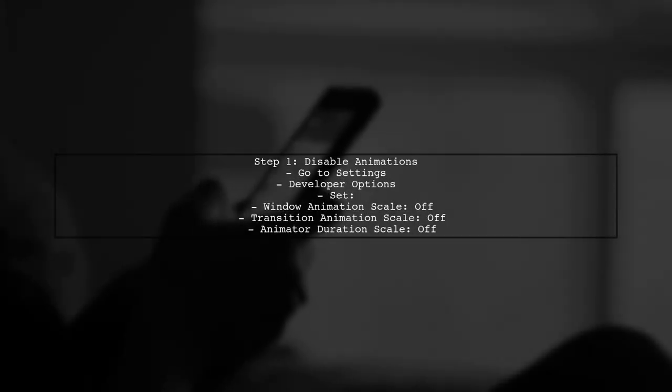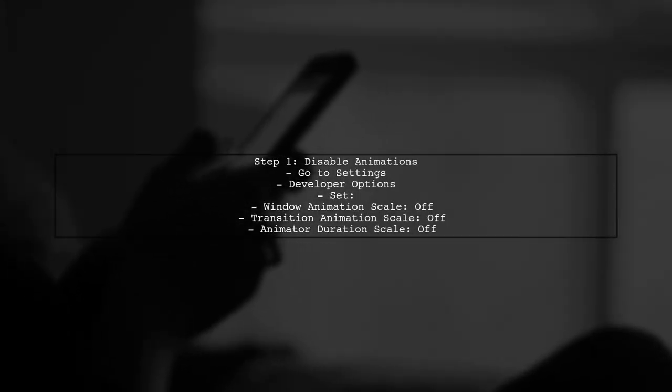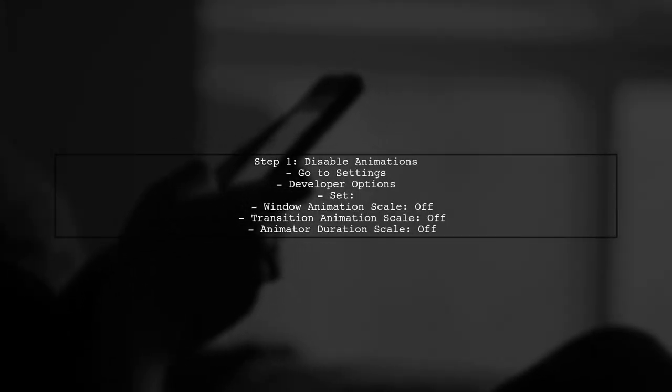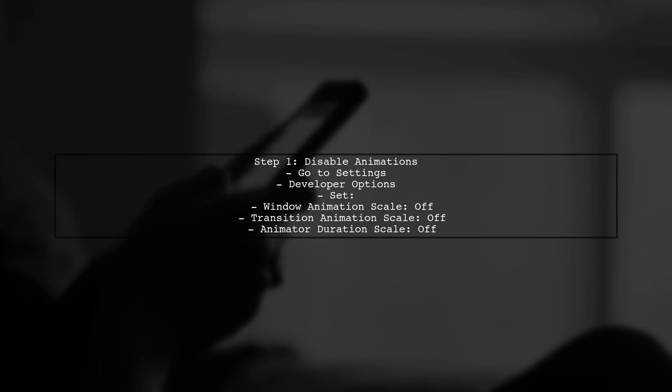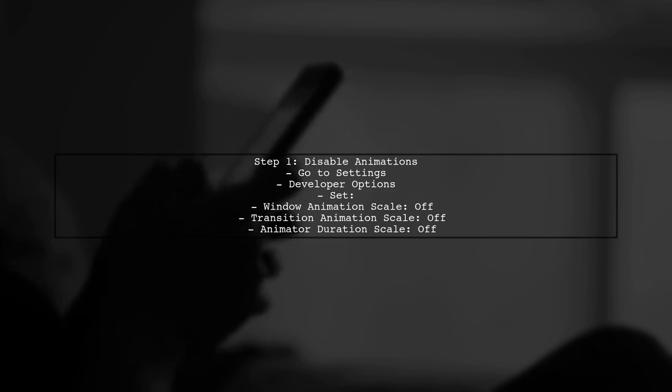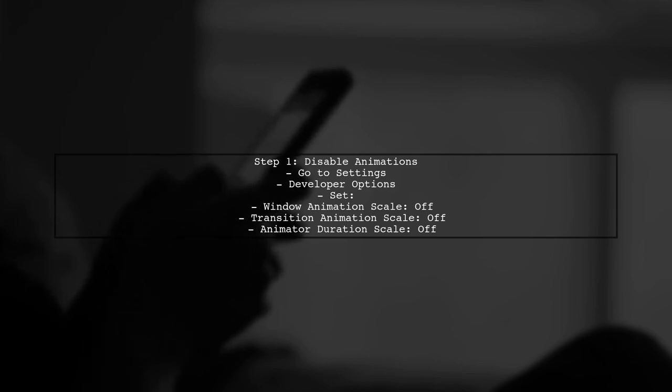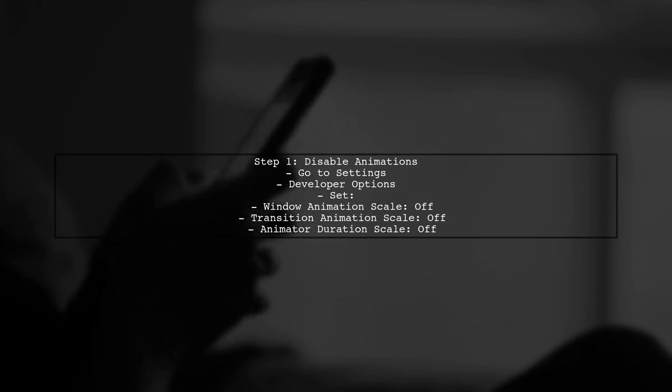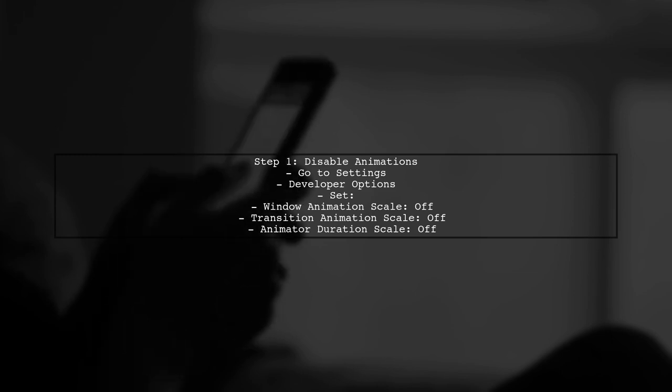To resolve this issue, you can disable animations on your device. Go to the developer options in your device settings and turn off window animation scale, transition animation scale, and animator duration scale.